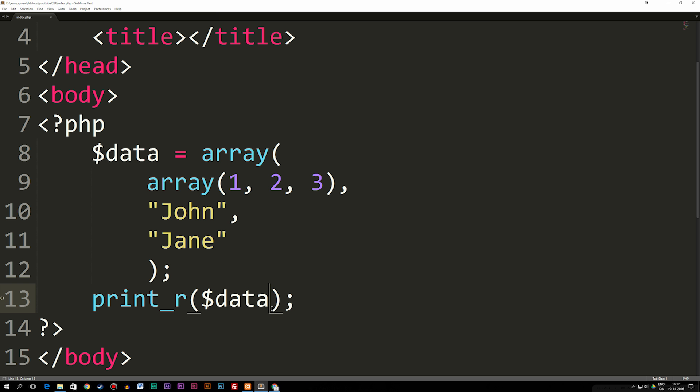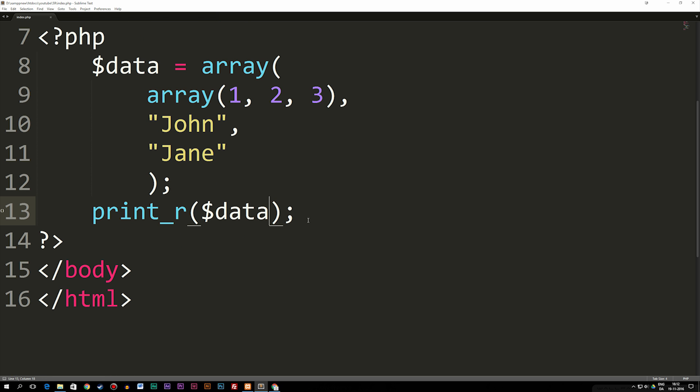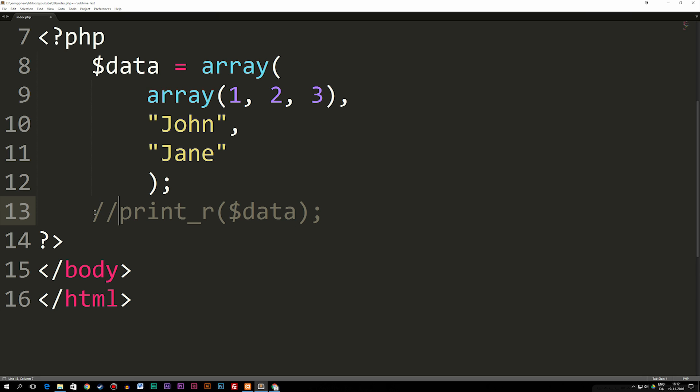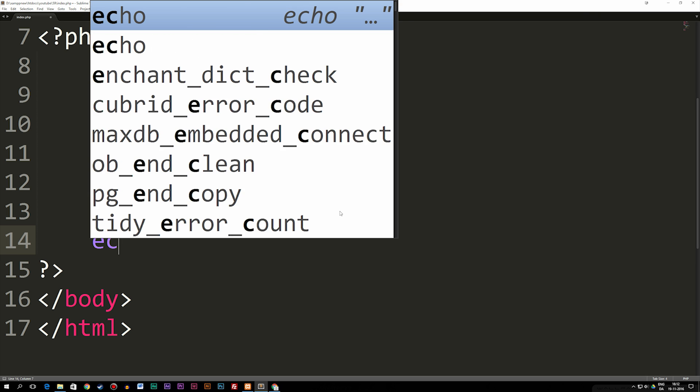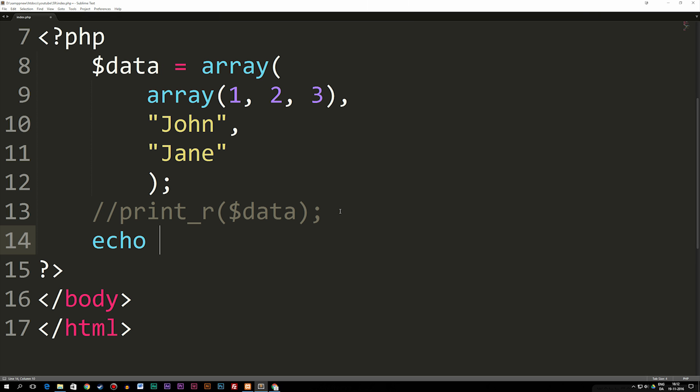Now you might be asking how do we then spit it out, because let's say I have this multi-dimensional array and I want to spit out some data. If I comment out our print_r, go down to the next line and say I want to echo variable data,